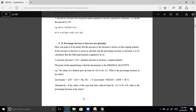If the increase or decrease is given in absolute terms and the percentage increase or decrease is to be calculated, then: percent increase or decrease equals 100 into quantity increase or decrease divided by original quantity. The key point is that the denominator is always the original quantity.